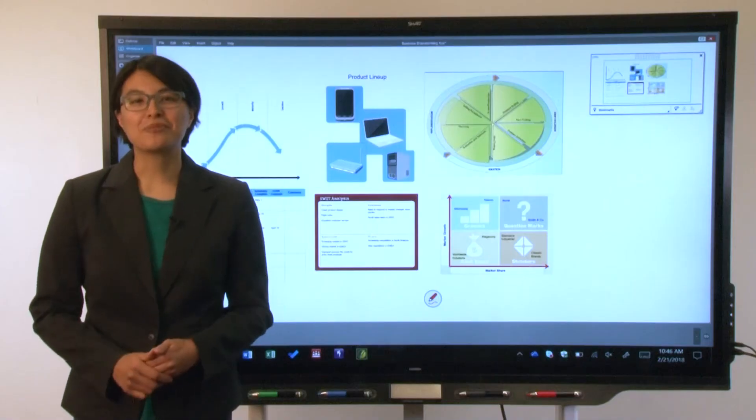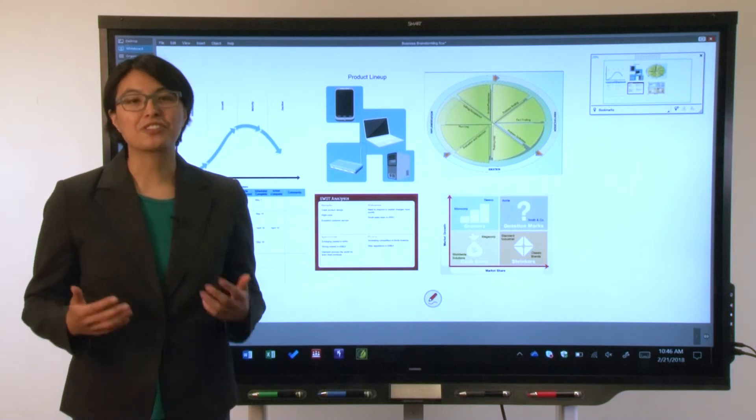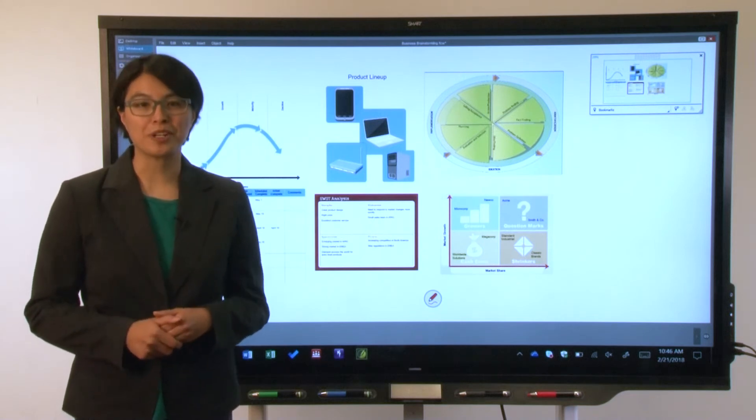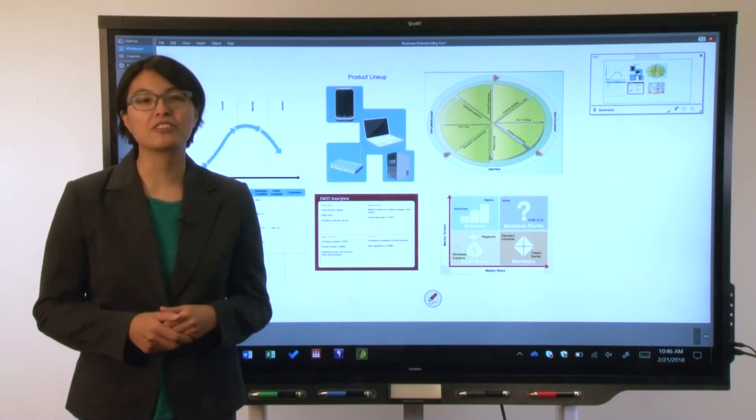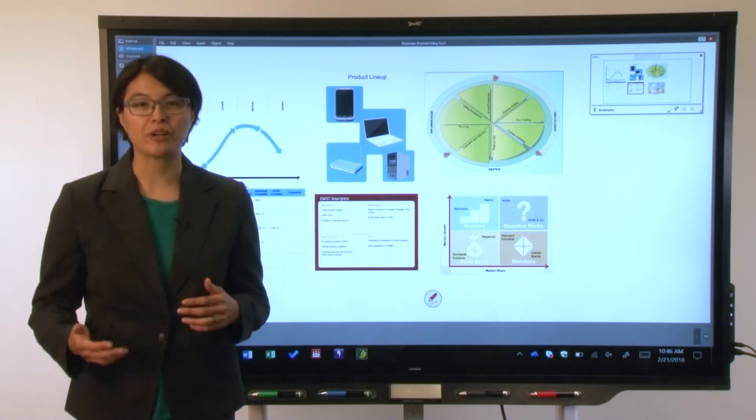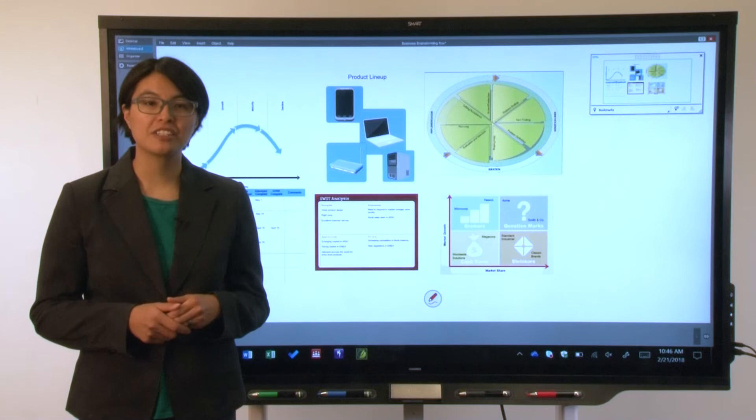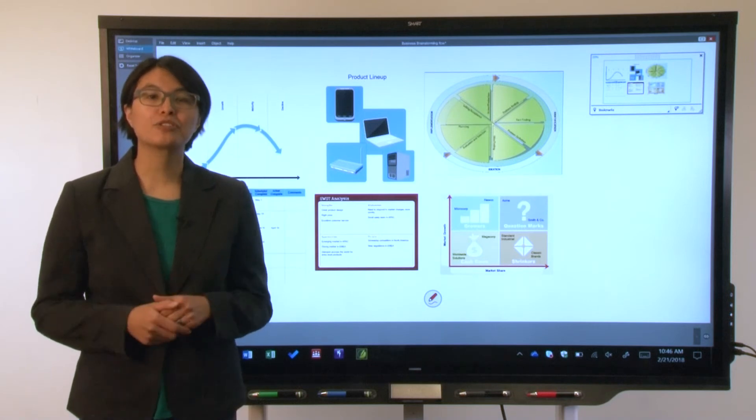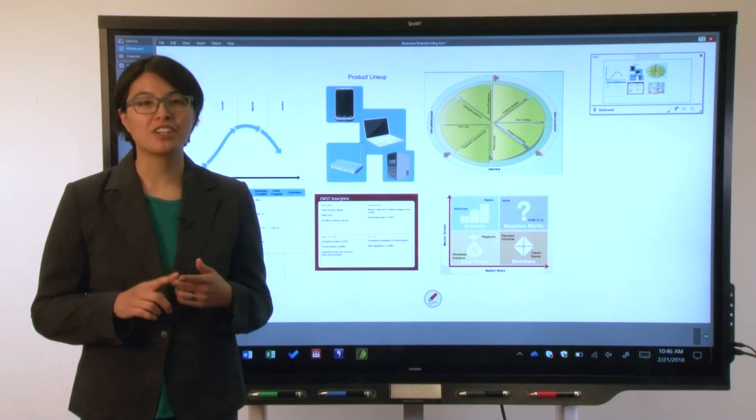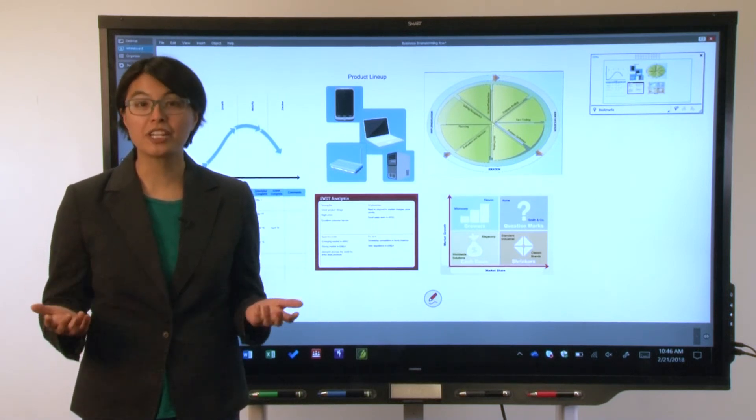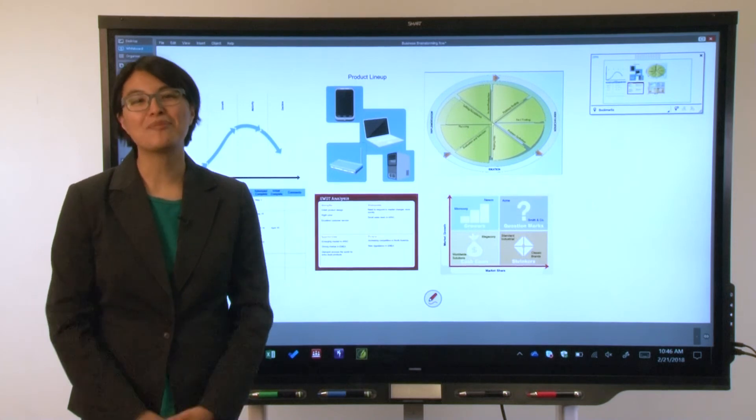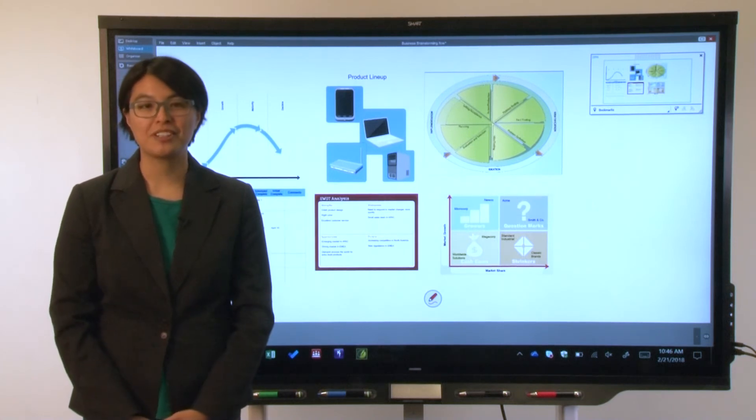In this video, we've just scratched the surface of Smart Meeting Pro's features. You can integrate the software with Microsoft Exchange and you can use Smart Ink to mark up apps, documents, and webpages, take screen captures, and much more.